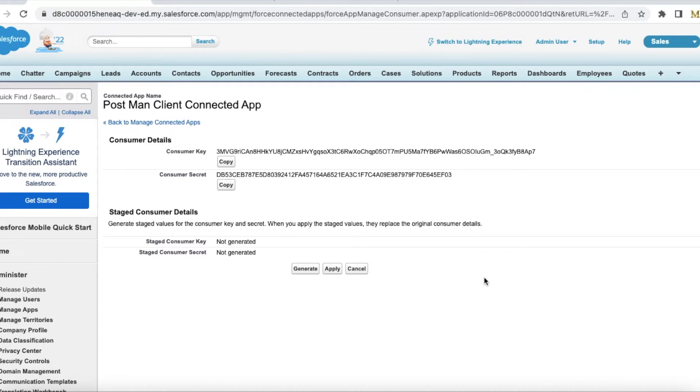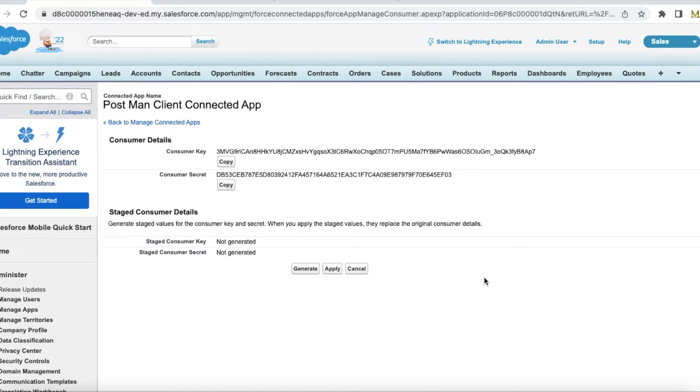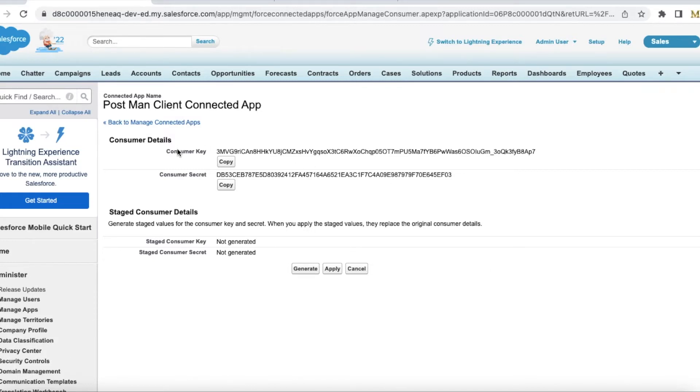First, we have to create a connected app since this is going to be a REST API. We have to enable OAuth. For the callback URL, you can refer to my blog post. I'll be sharing the blog post in the video description, so please check there. Then get the consumer key and consumer secret from the connected app.